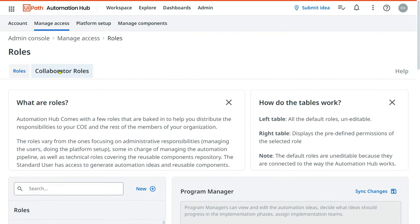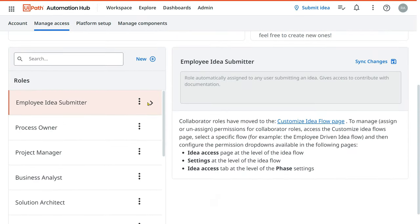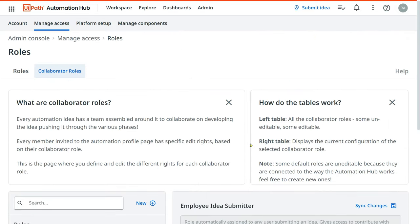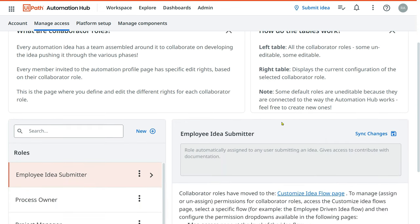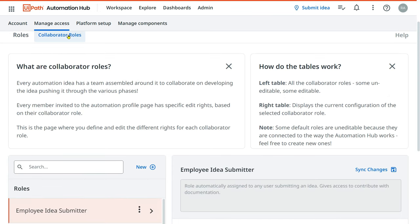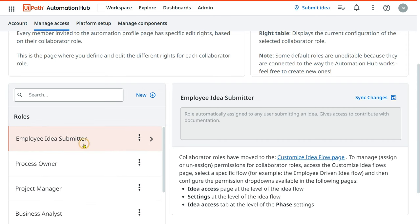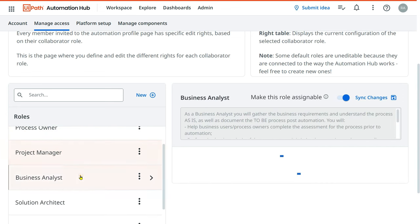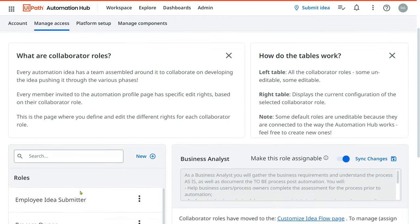There is also a 'Collaborator Role' option. Once an idea is submitted, collaborators are people who contribute to that idea — like a program manager, business analyst, or solution architect. Basically, anyone who is involved in and contributing to the idea. Collaborators review progress, provide input, and assist in moving the idea forward. Process owner, project manager, and business analyst are all examples of collaborator roles, and you can also create your own custom collaborator roles.